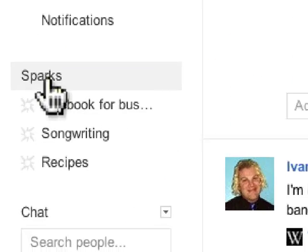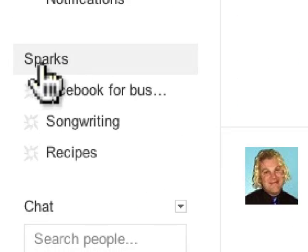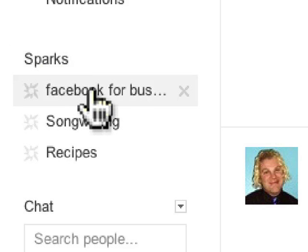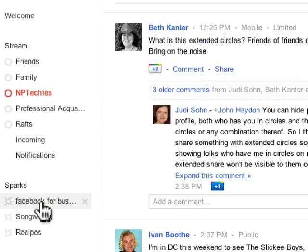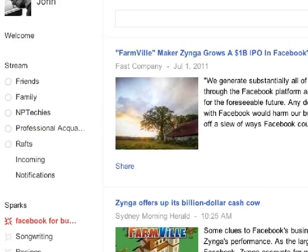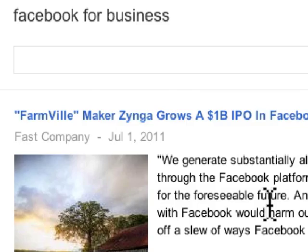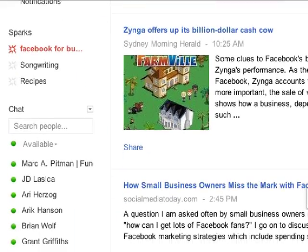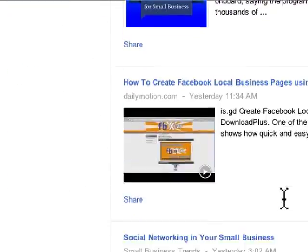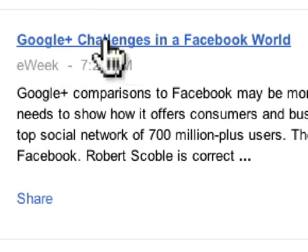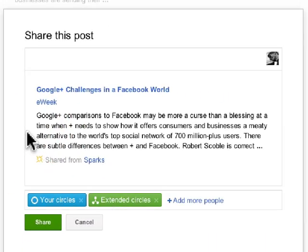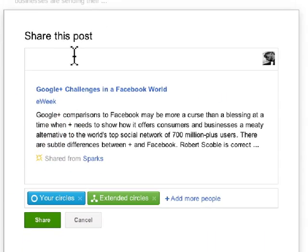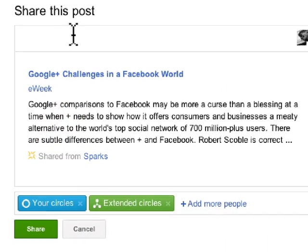If we scroll down a little bit, we see something called Sparks on the left-hand side. Sparks is basically a way to instantly search for content that you think might be interesting. So I have a spark for Facebook for Business. If I click on that, it shows me content that pertains to that. If I see something really interesting — like on eWeek, 'Google Plus Challenges in a Facebook World' — I click on Share.